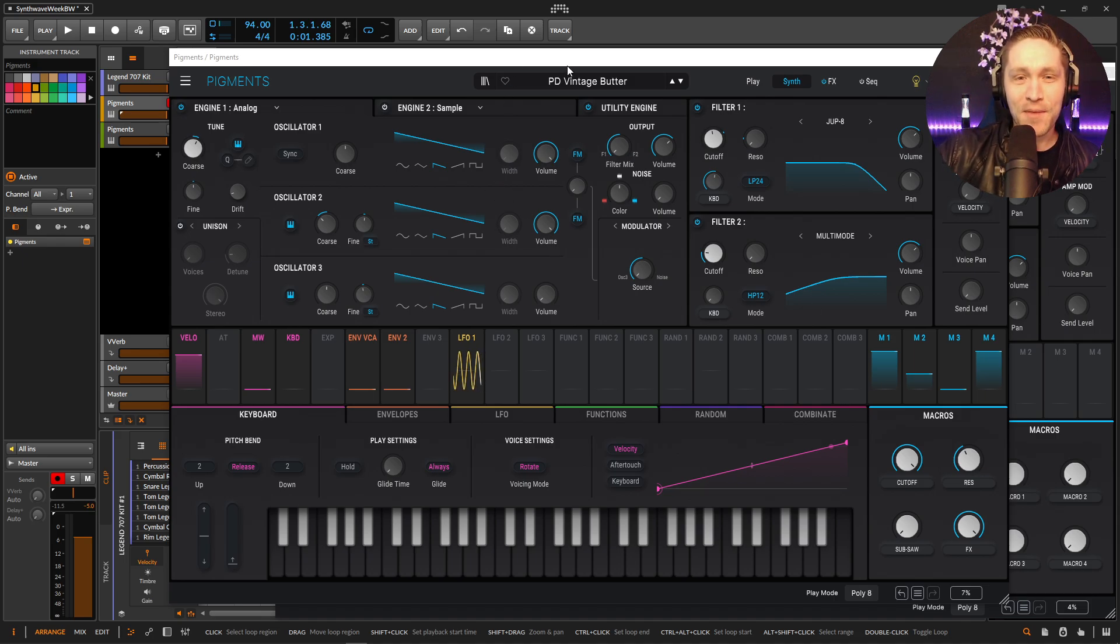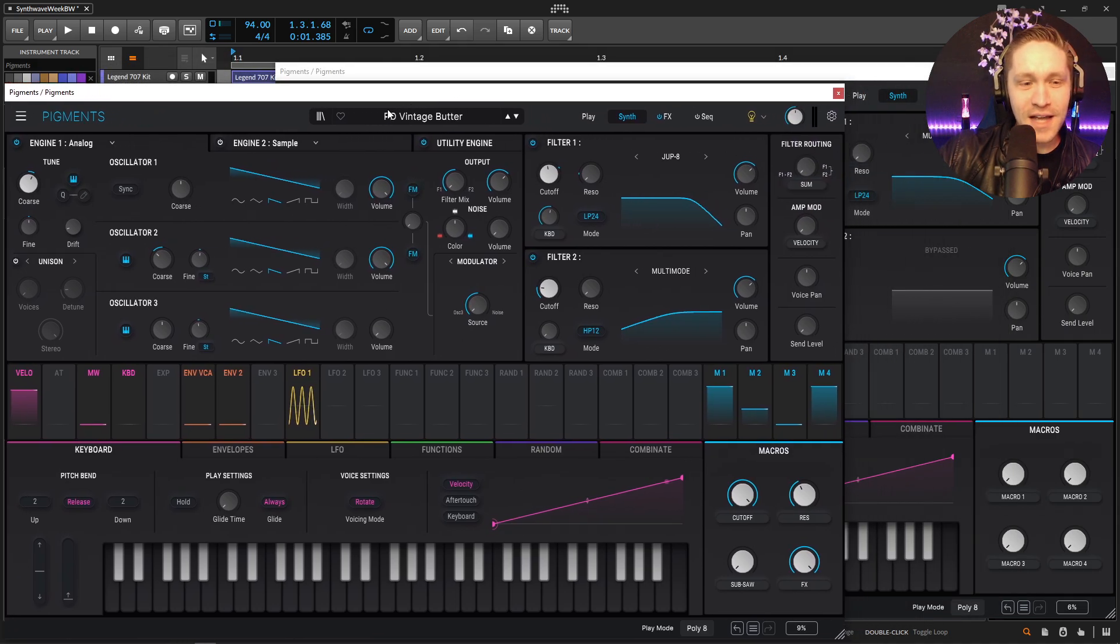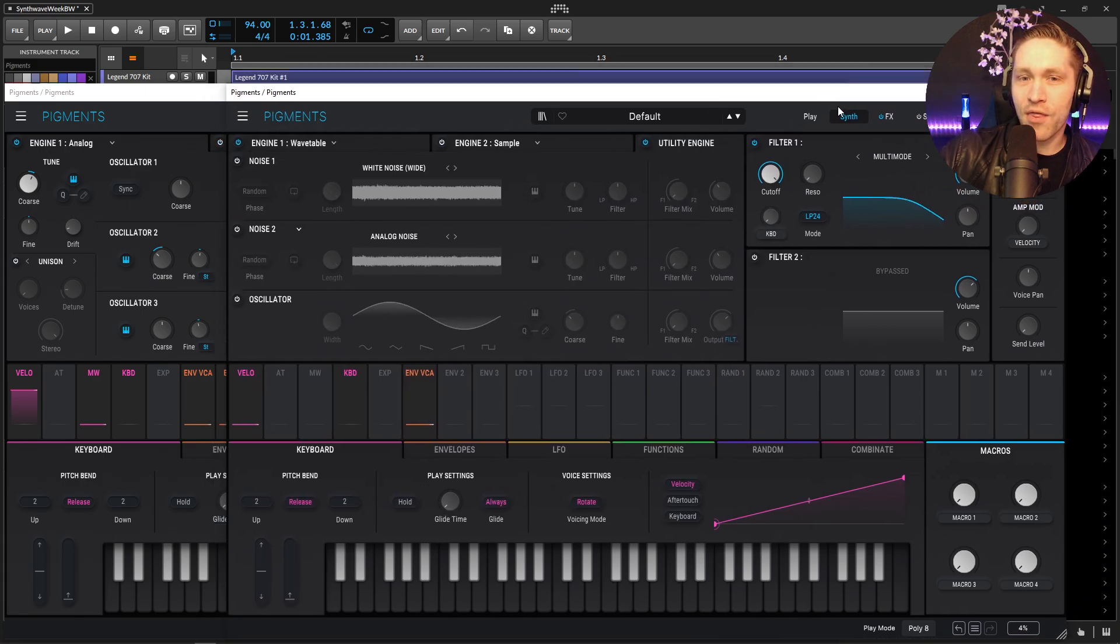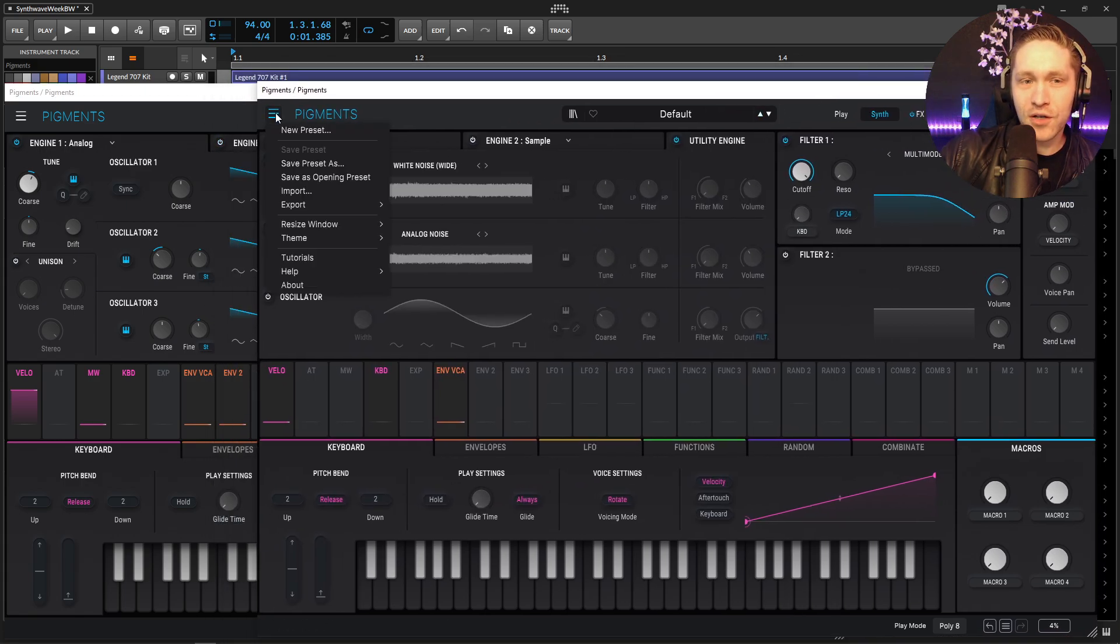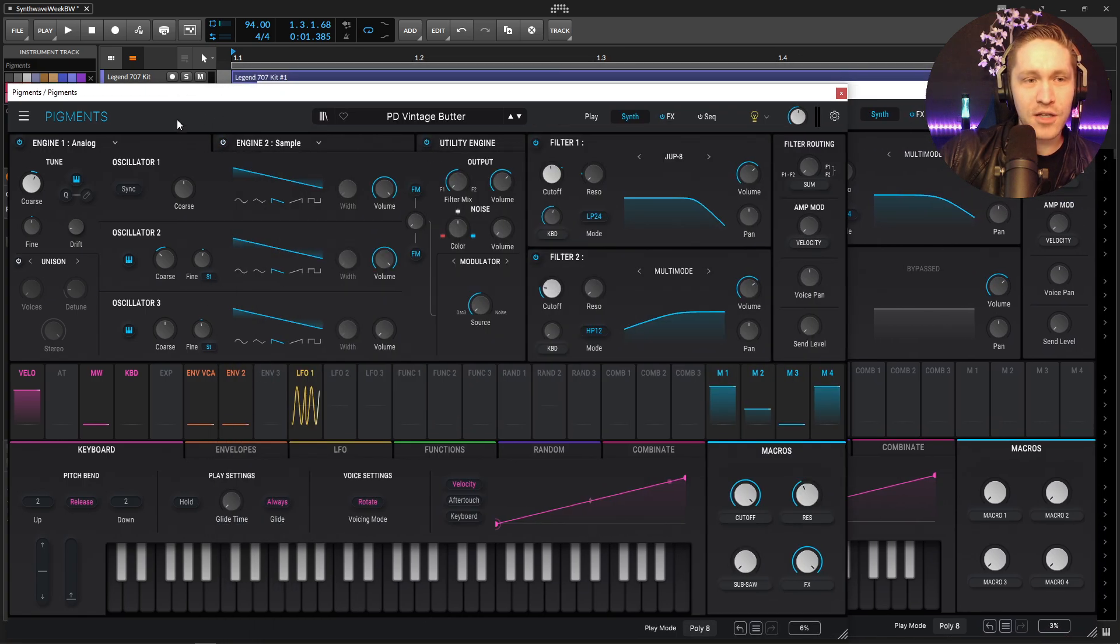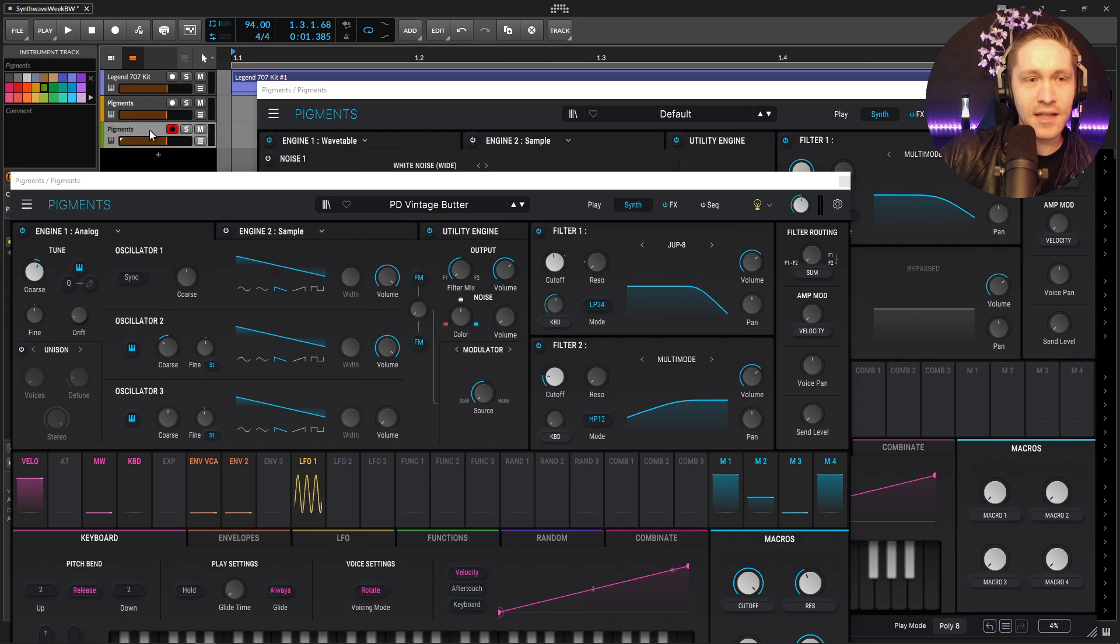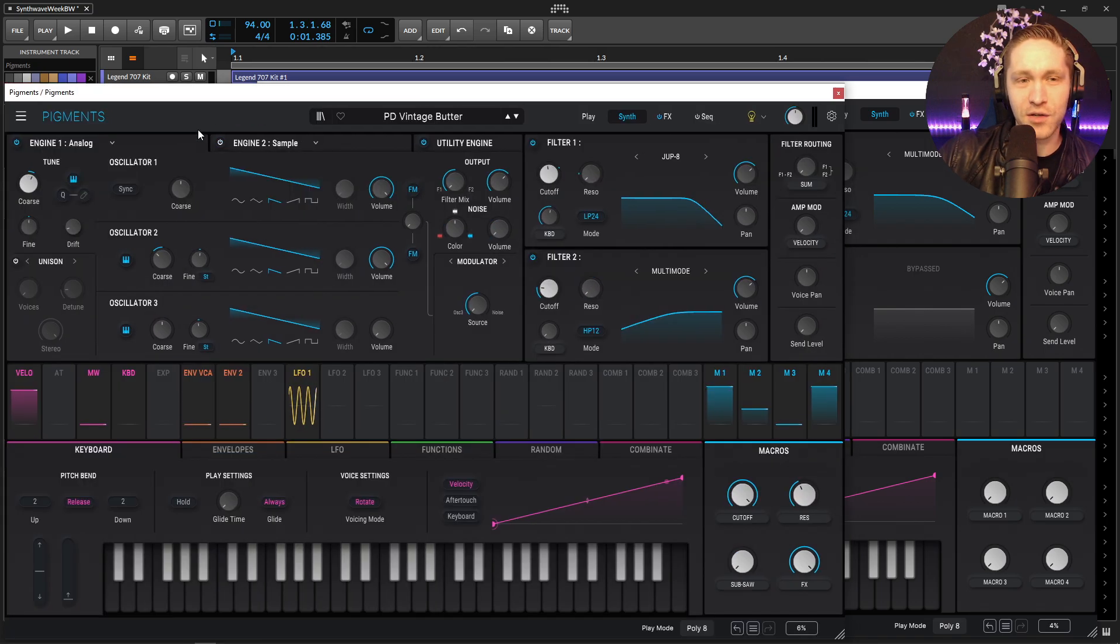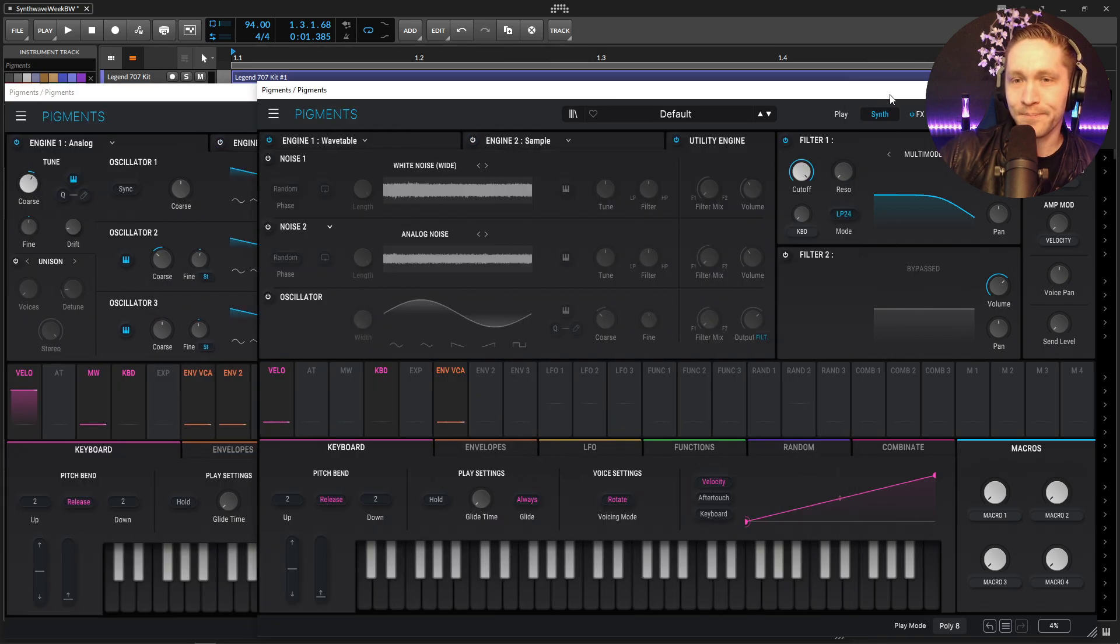Okay, so let's move this guy a little bit over to the side. Now this guy is a fresh copy of Pigments. Let's go ahead and select this so we're listening to the right one.